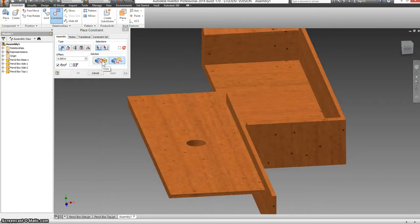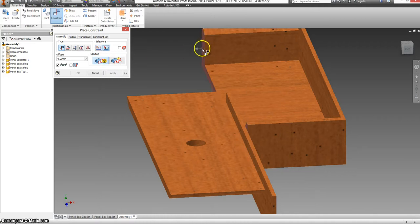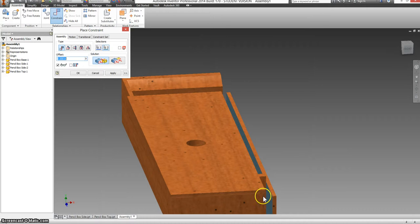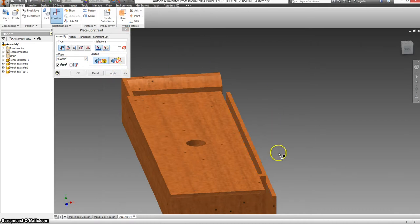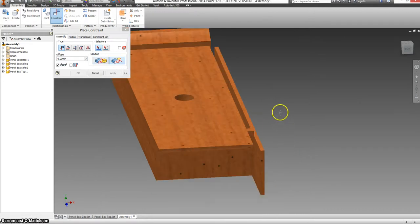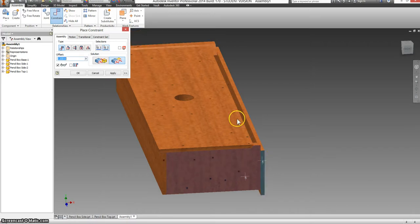I'm going to switch back to mate. I'm going to mate this face to this face. Apply. I'm going to make this flush between these two sides. Apply.